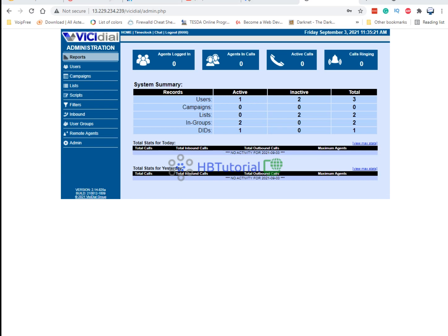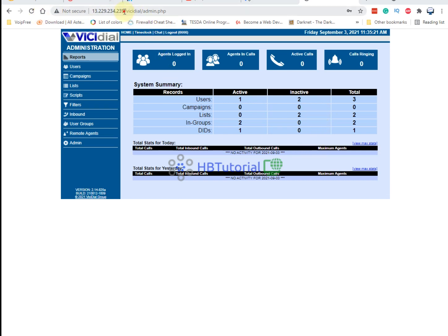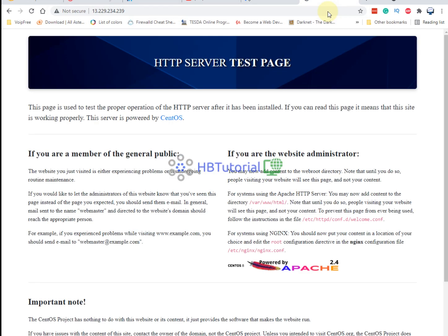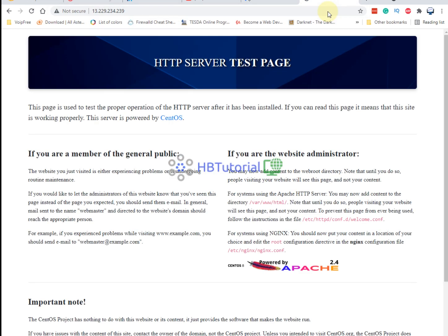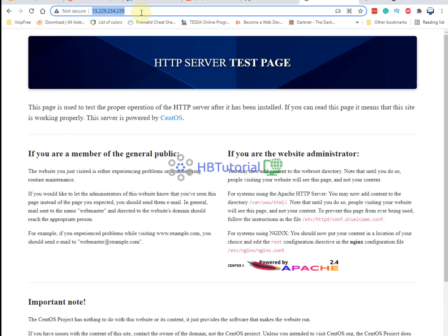So that it will automatically redirect to the welcome page of VICIdial. When you type your IP, it will redirect already to your welcome page where you can select your agent login or the admin login. Once again, before you watch my videos, please click like, share, and subscribe, and also click the notification bell so that you're always updated on our latest videos.